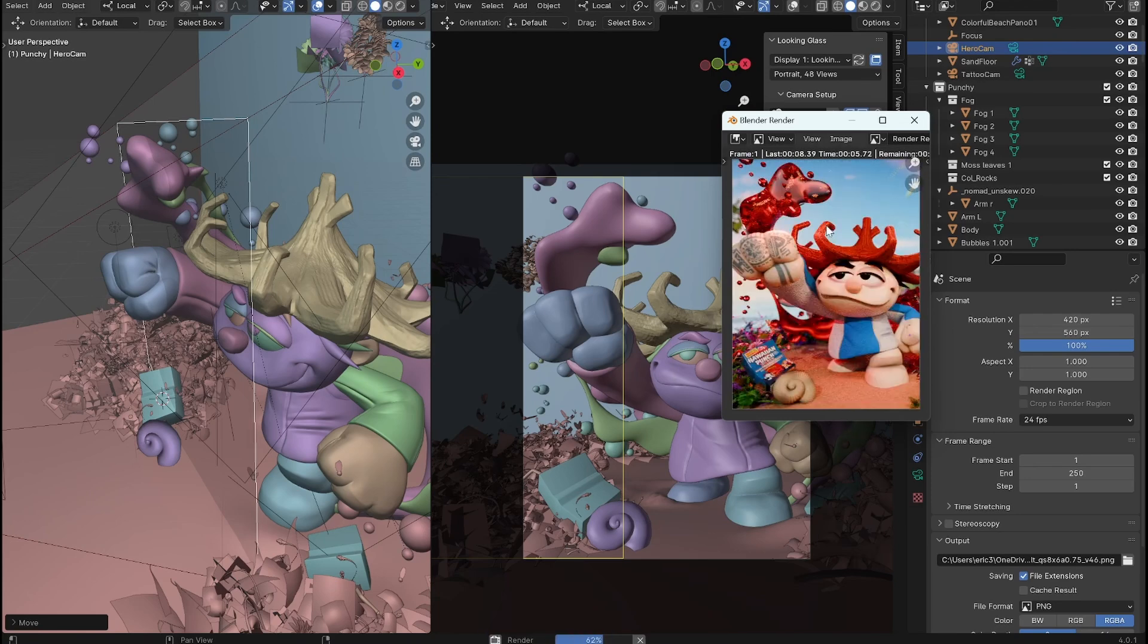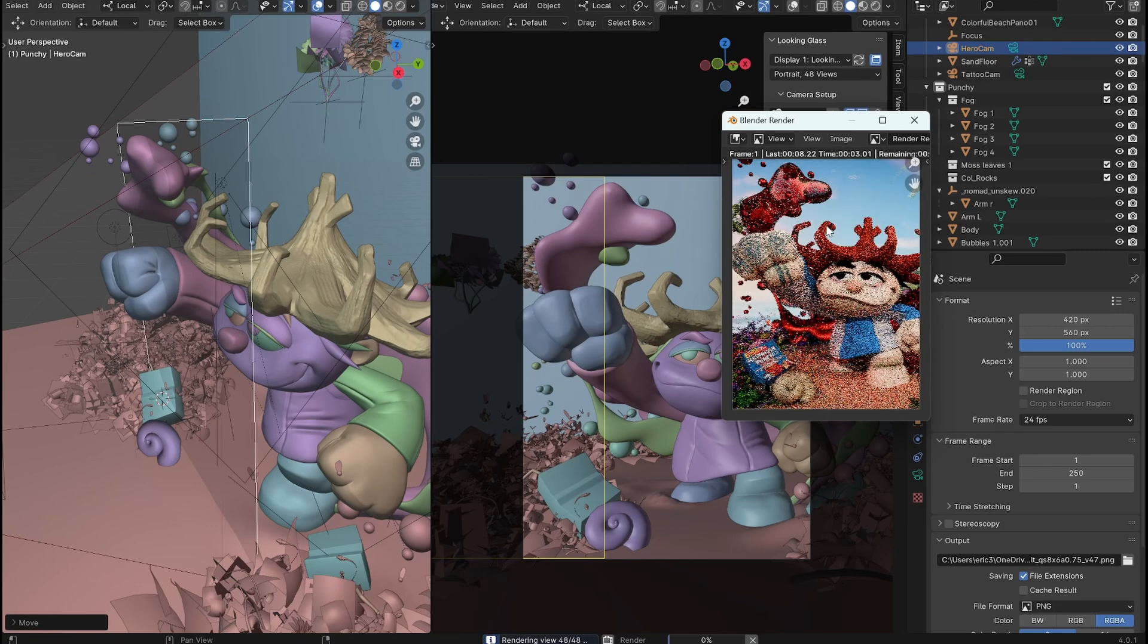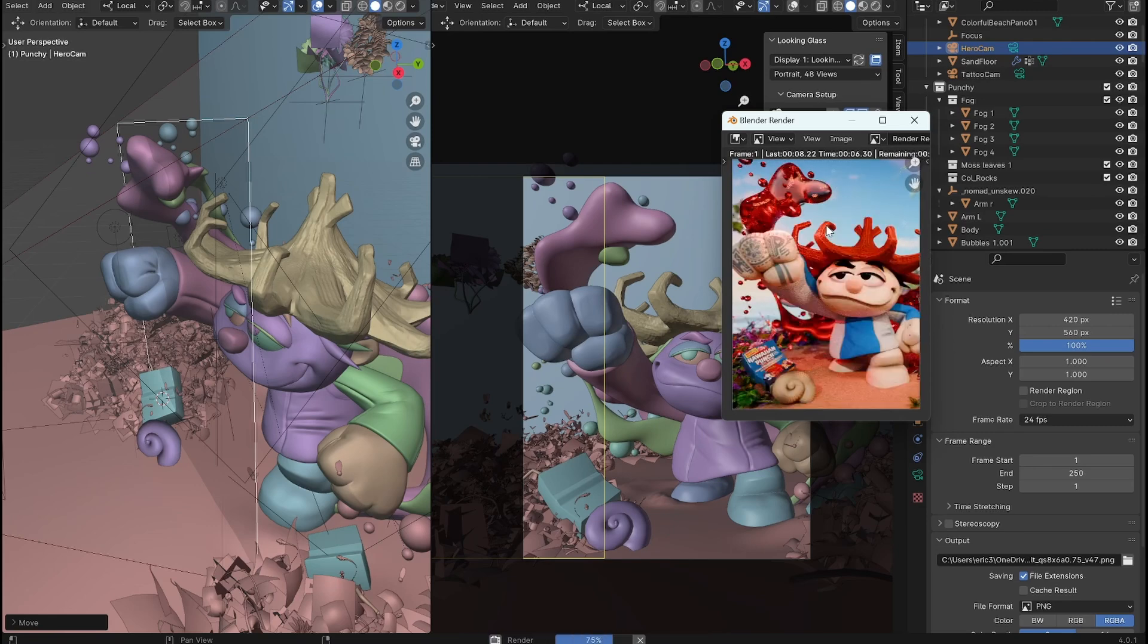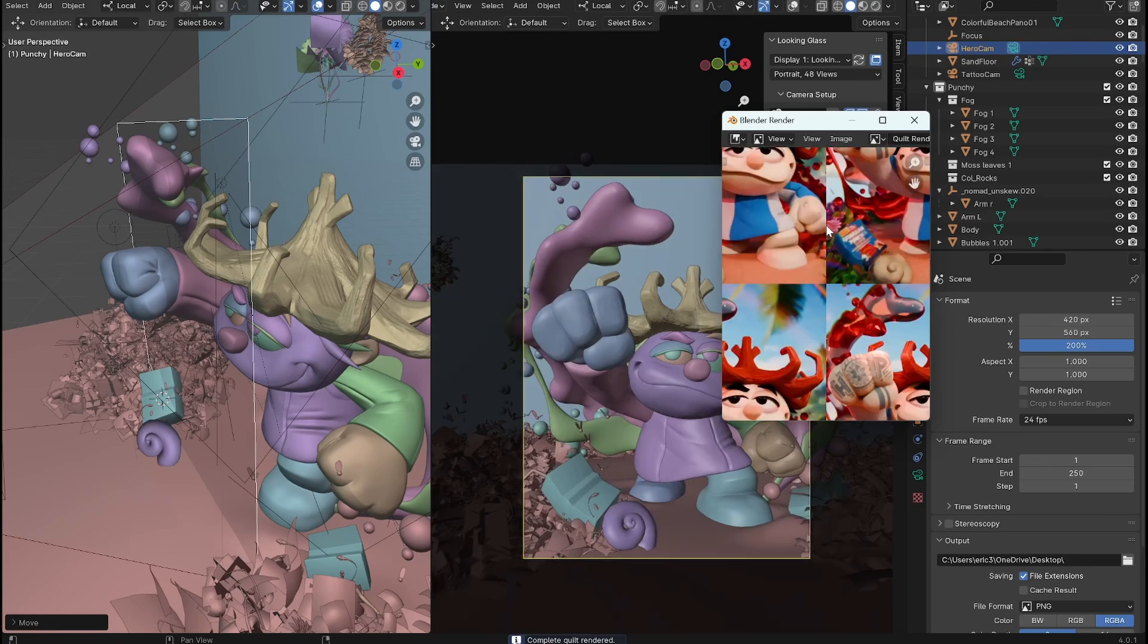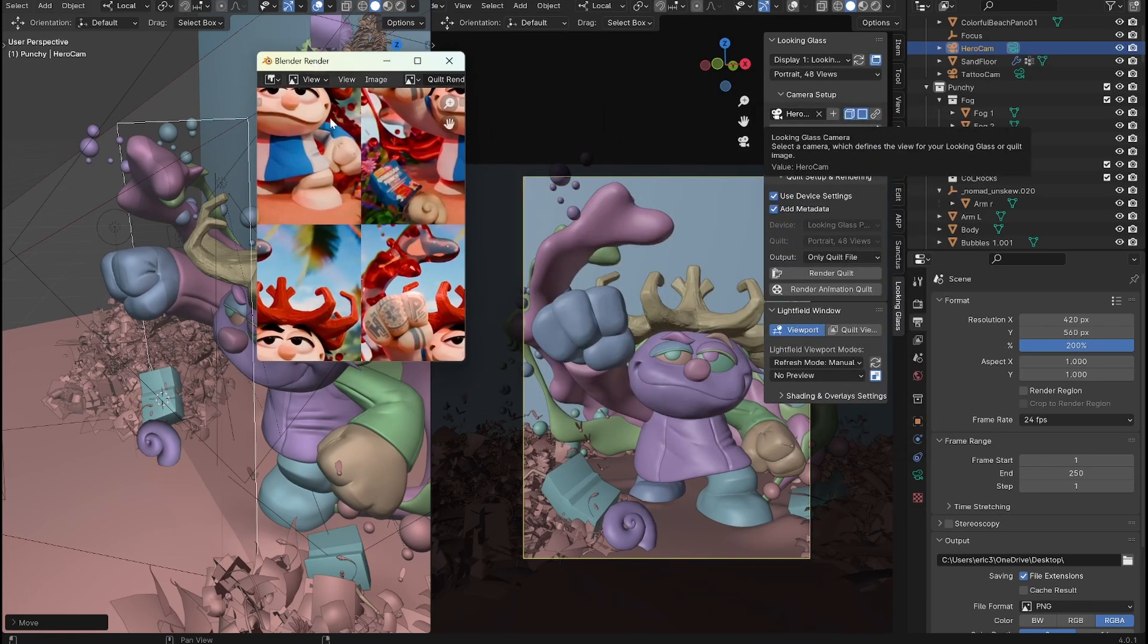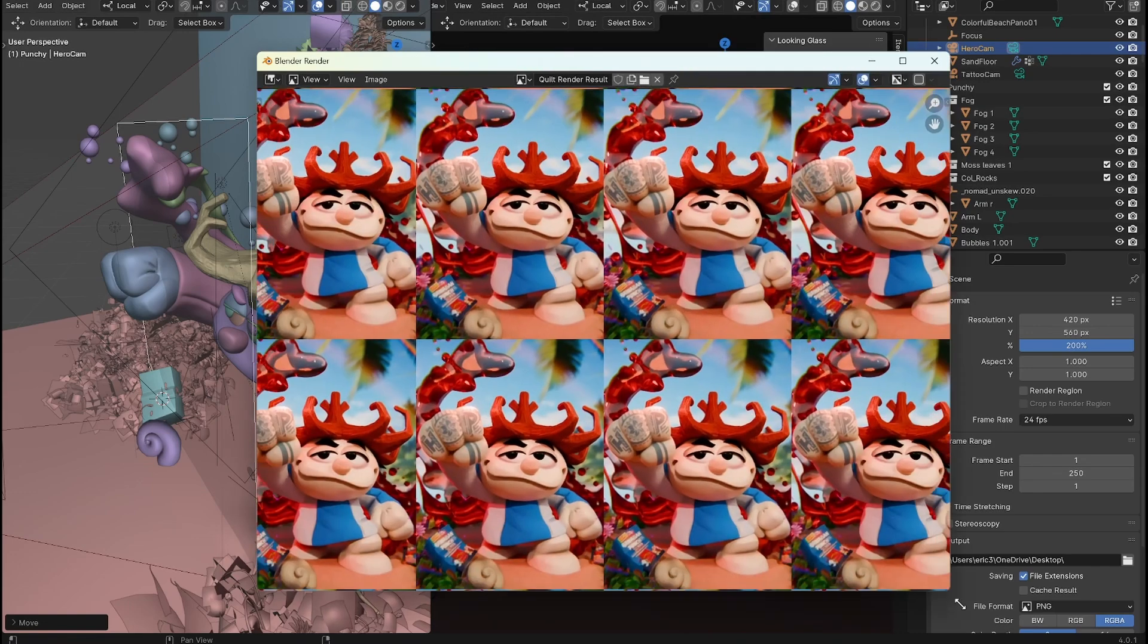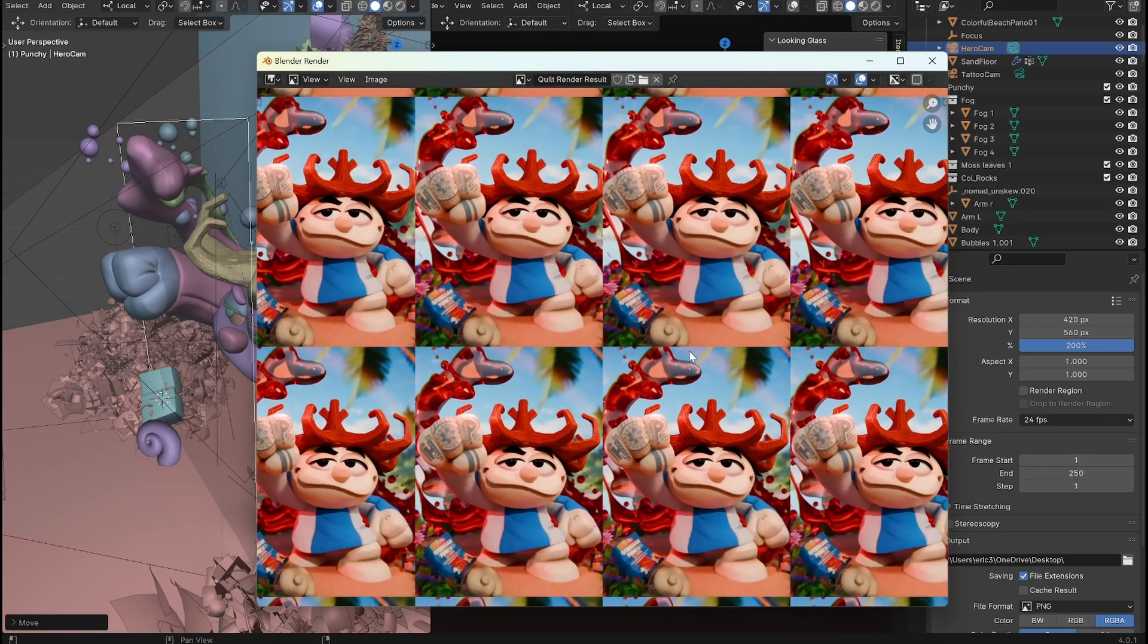And we can display it here in blender, but we can also then load it onto the looking glass using looking glass studio, which is just kind of like a slideshow application they have for loading all your quilts. They call them quilts, the lenticular displays on, and you can even then unhook it from the computer and put it on a shelf somewhere to display.